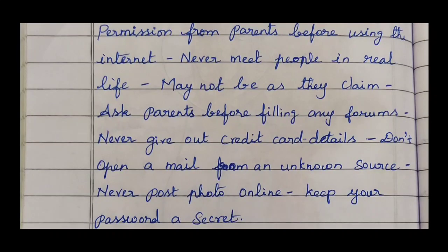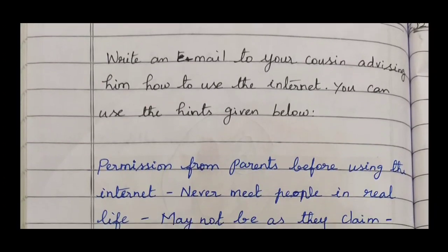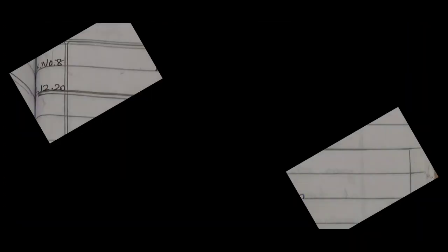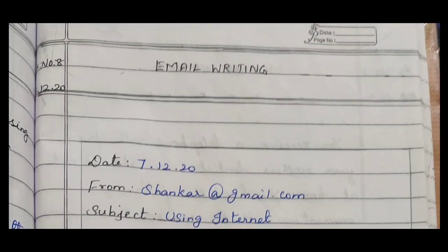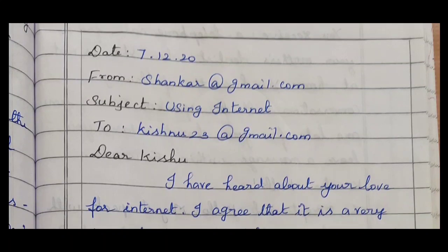Write the question on the left side: exercise number 8, date 7-12-20, title 'Email Writing.' Draw lines using a scale pencil. Write the title in black in the center. The question in black, the hints in blue. Now let's move to the right side — the answer. Draw a box and follow the same rules as shown.